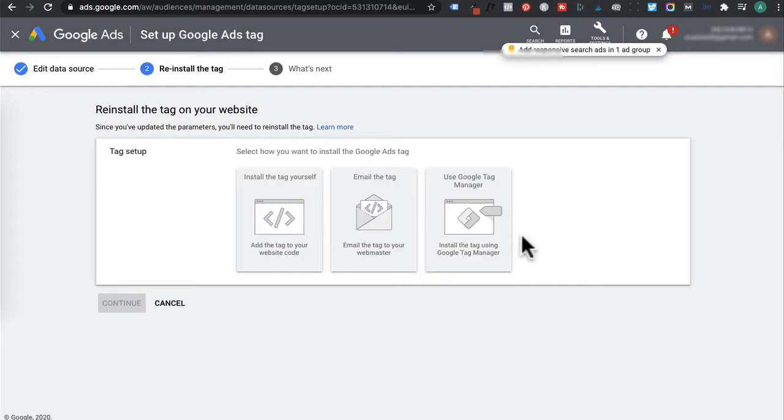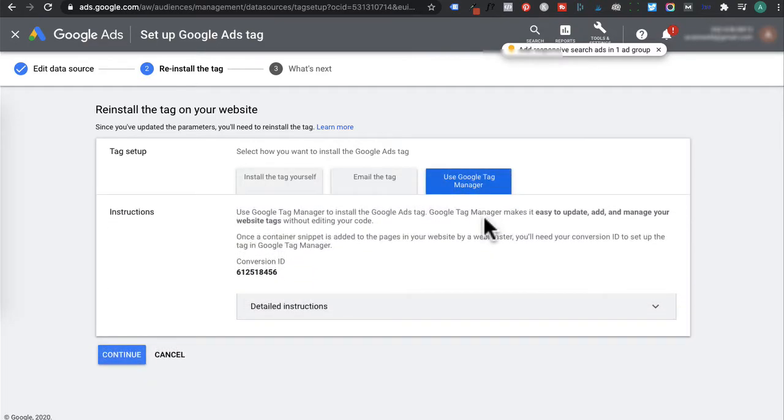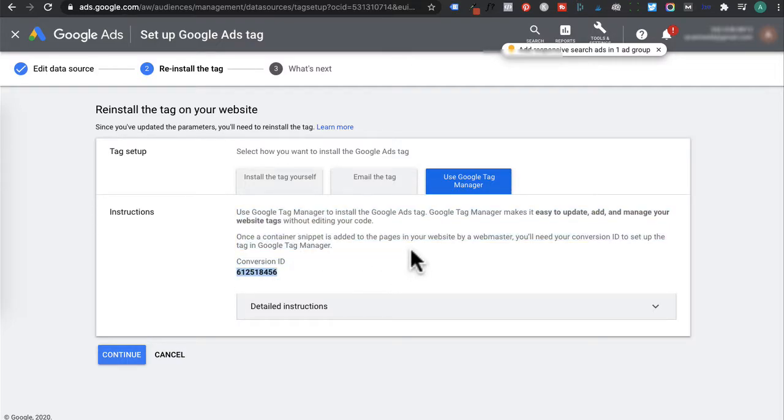As we will be installing our remarketing tag via Google Tag Manager, I'm going to click use Google Tag Manager. And you'll notice your conversion ID here. So you want to copy that and leave this page open.